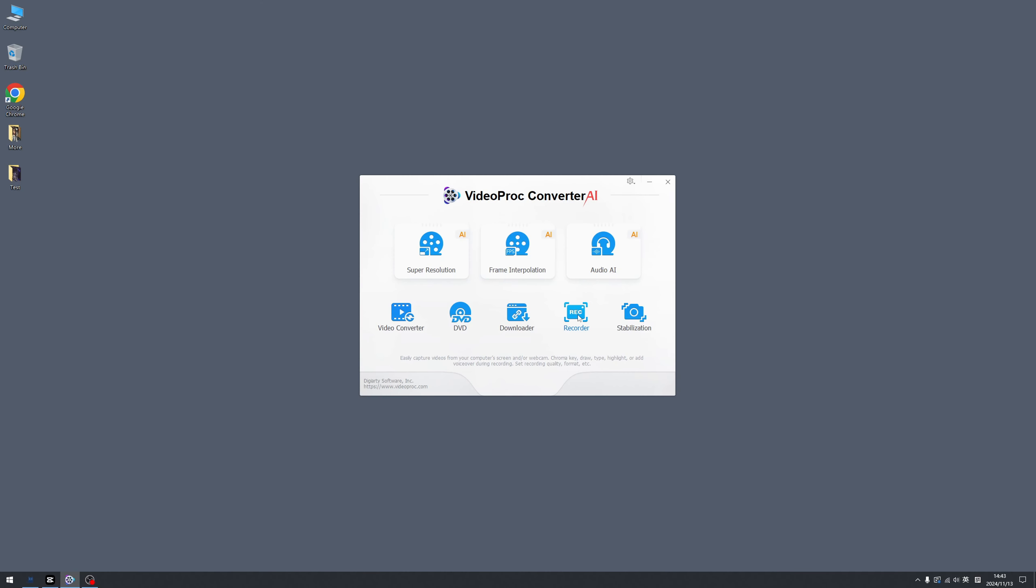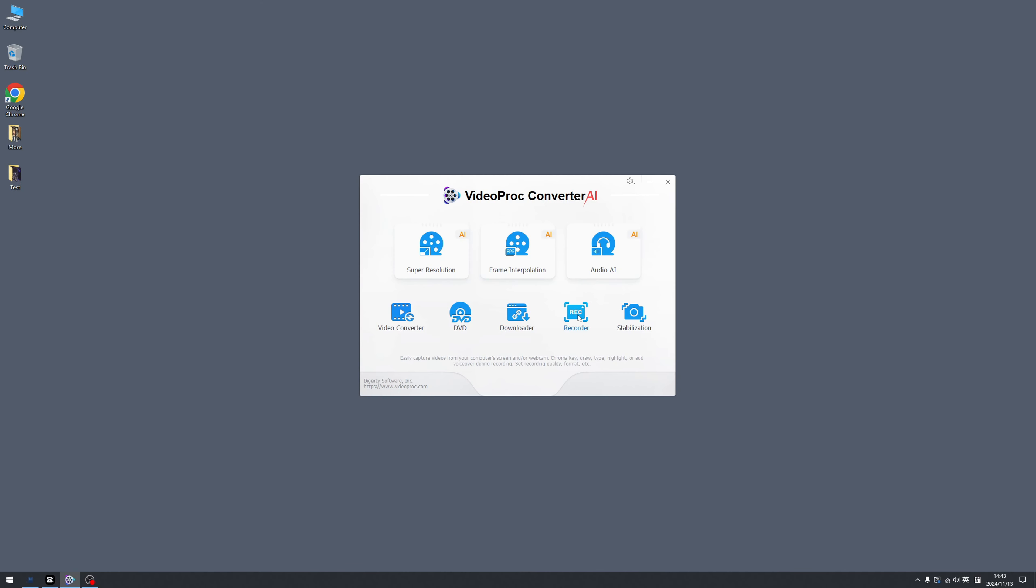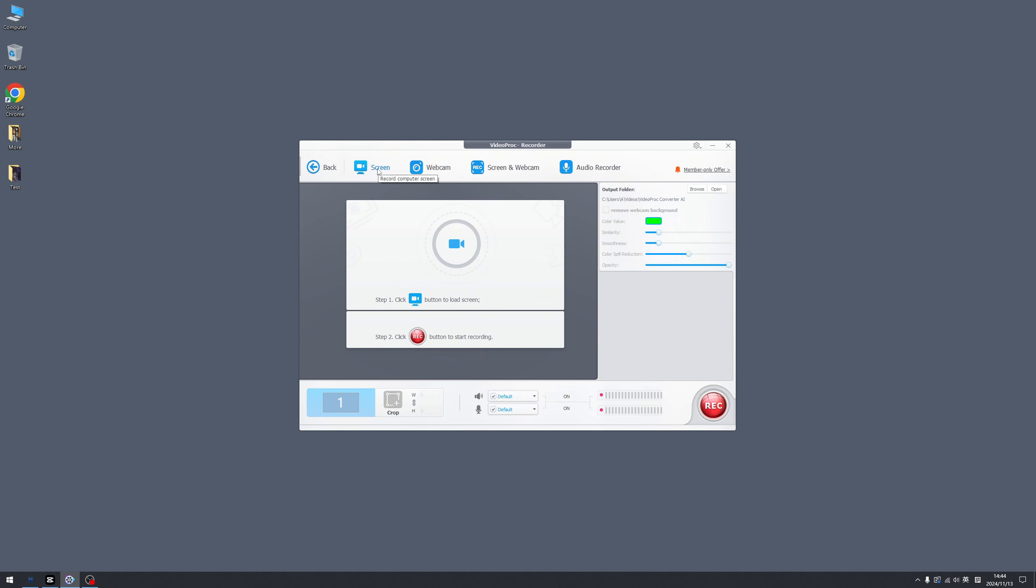And for the recorder, many people ask me what kind of tools did I use for recording my videos. And VideoProc Converter provides us with a better converter. Click here and click the screen or webcam and you are good to go.